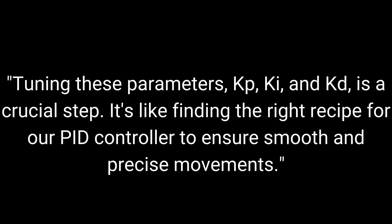Tuning these parameters, Kp, Ki, and Kd, is a crucial step. It's like finding the right recipe for our PID controller to ensure smooth and precise movements.